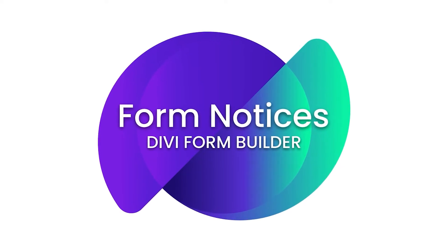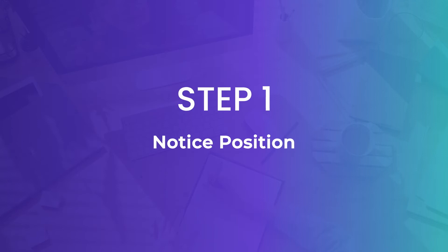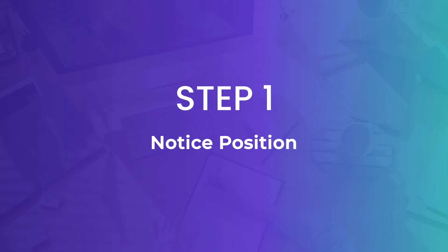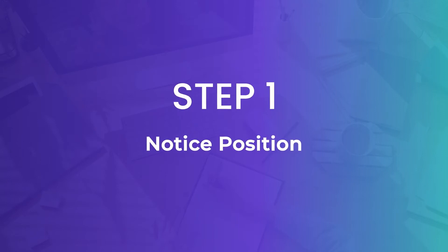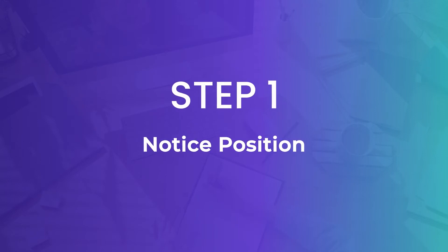Now, if you're ready, let's go. All right, so the Divi Form Builder gives you multiple locations where you can display your form notices.